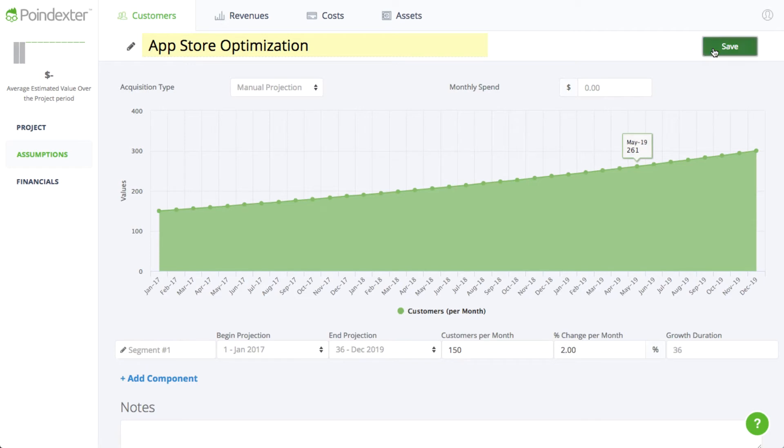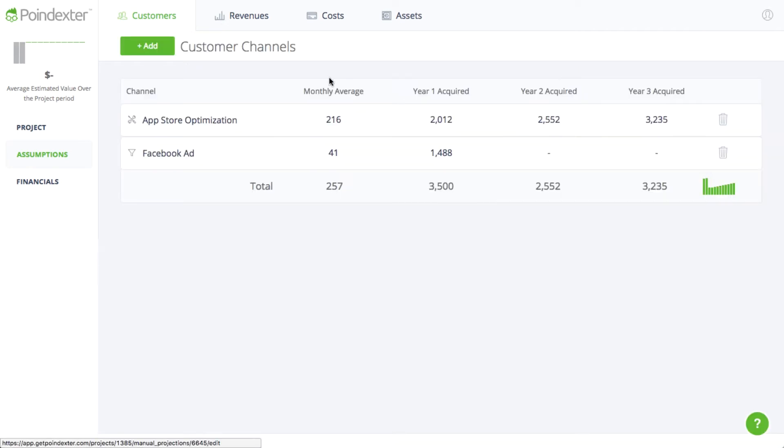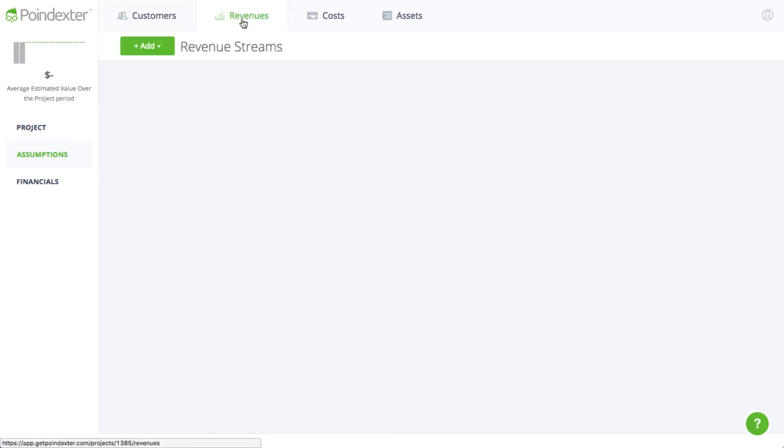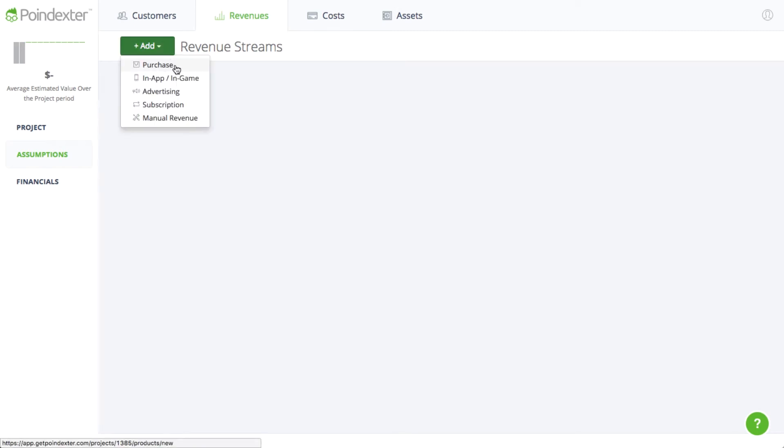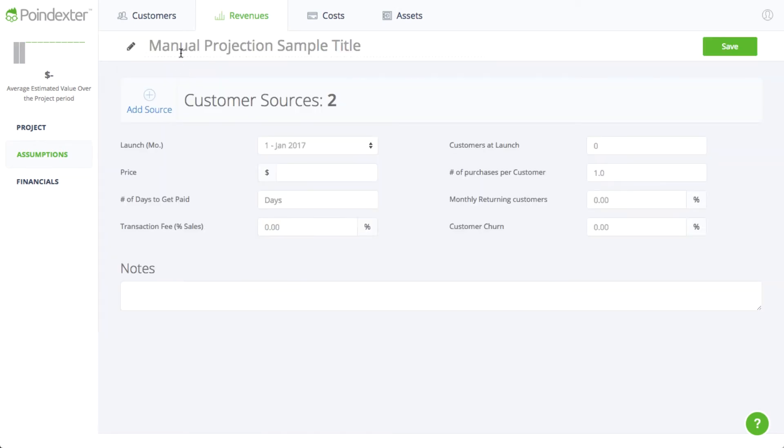So now that we have our customers, we'll move on to the revenue model, which is where we'll detail how we'll collect money from our customers in exchange for providing them with uncontrollable laughter. Since Rufflepocalypse is an app that requires a paid download, we'll use the purchase model to forecast revenue.